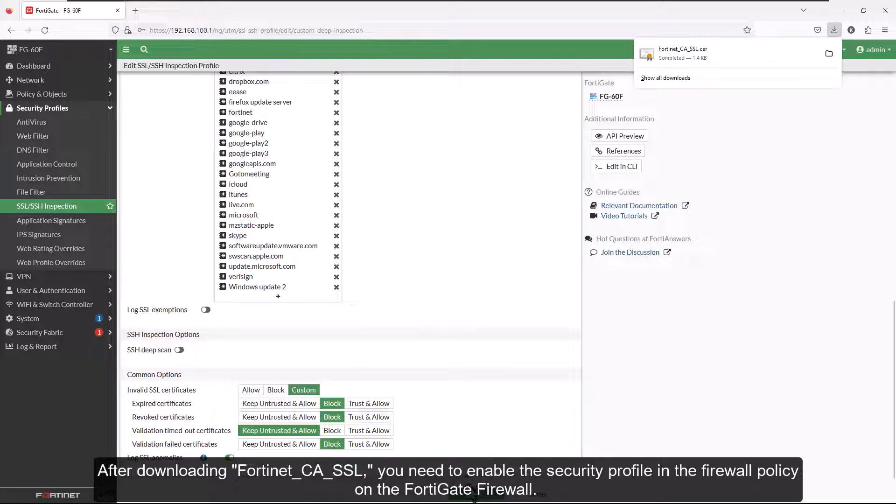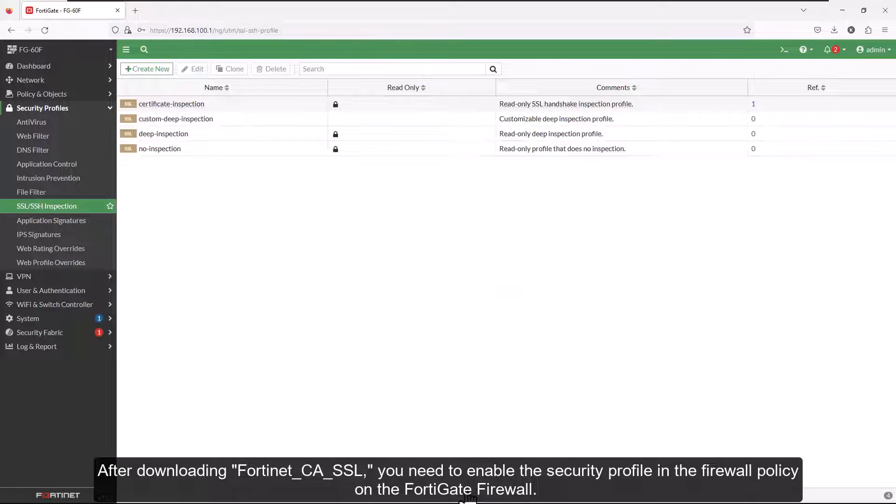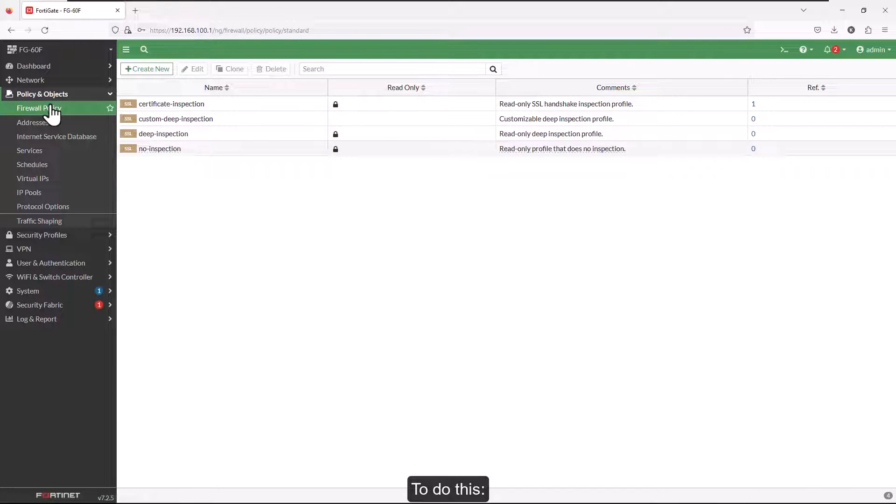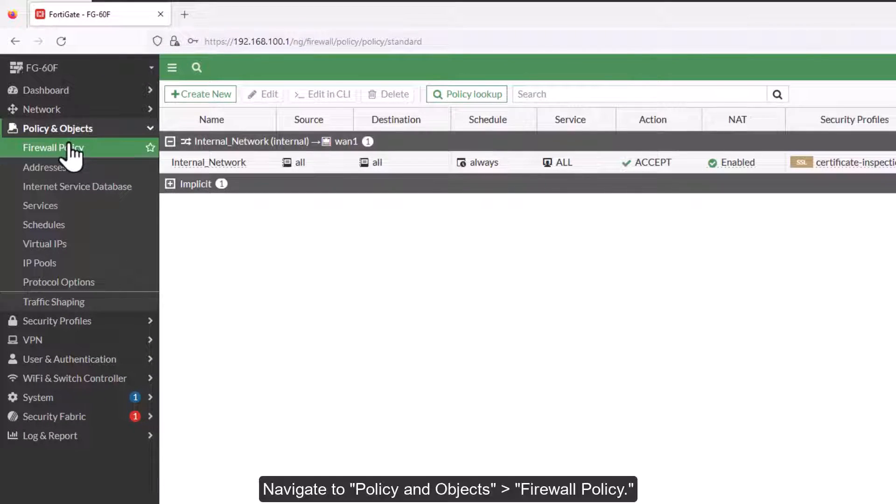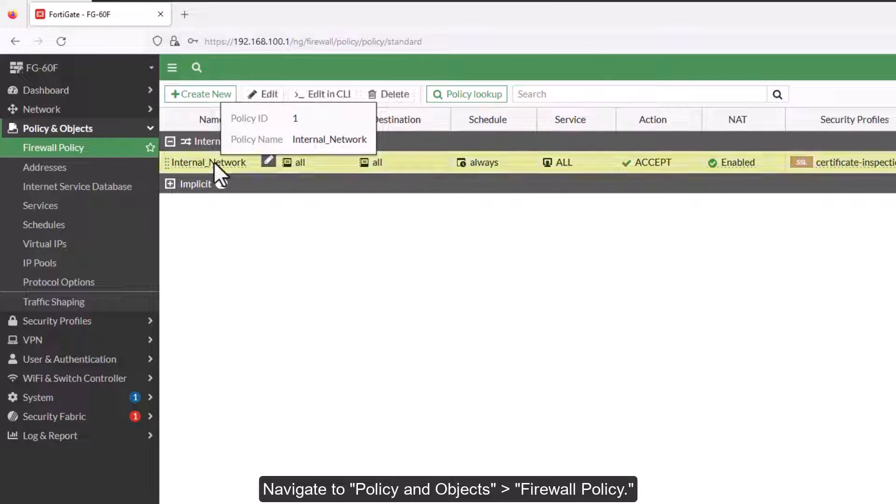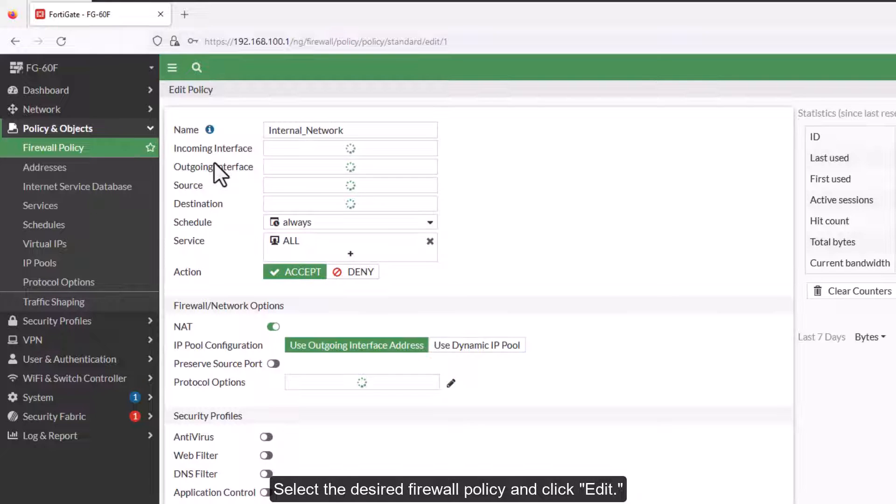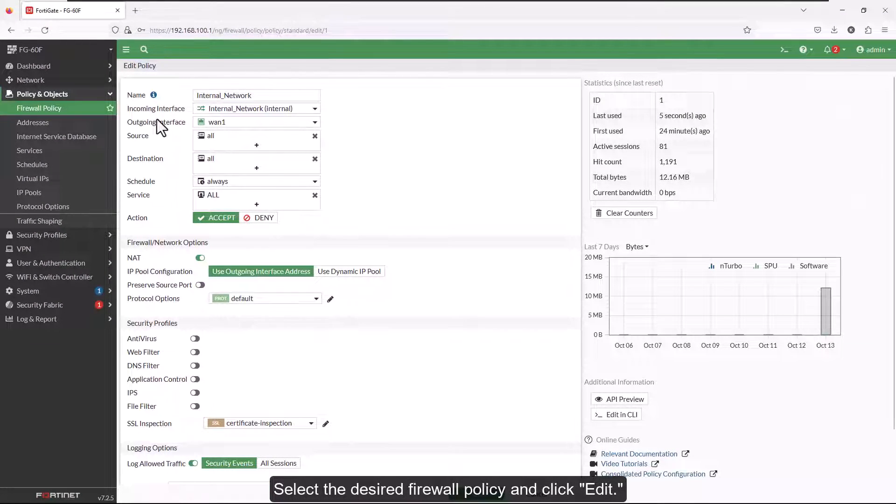After downloading Fortinet-CA-SSL, you need to enable the Security Profile in the firewall policy on the FortiGate firewall. To do this, navigate to Policy and Objects, Firewall Policy. Select the desired firewall policy and click Edit.